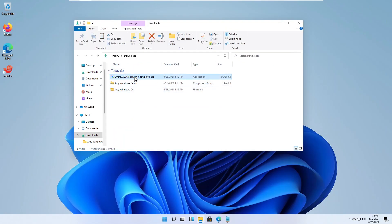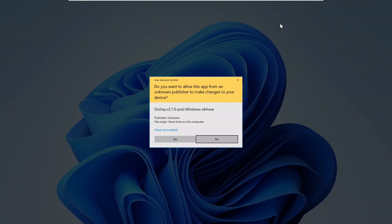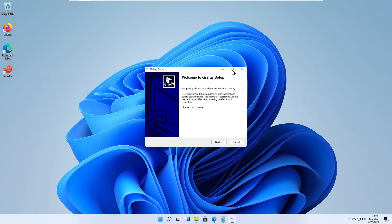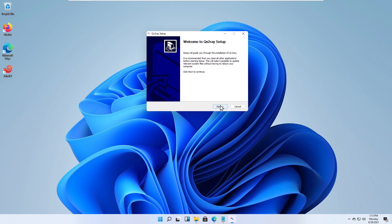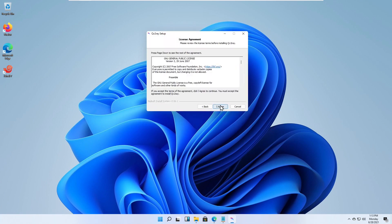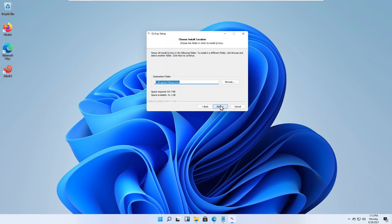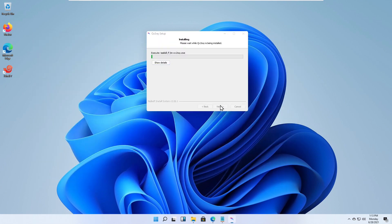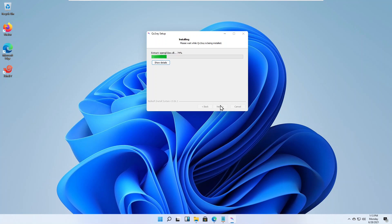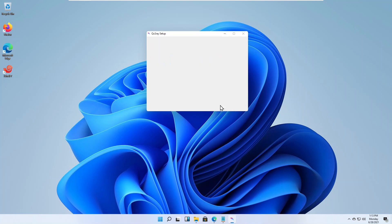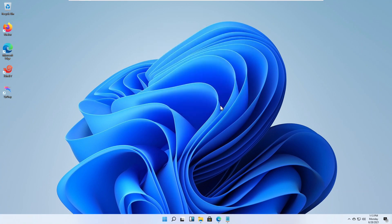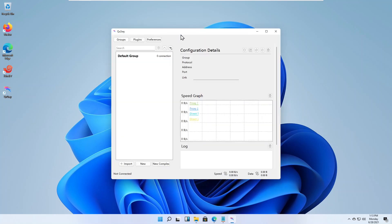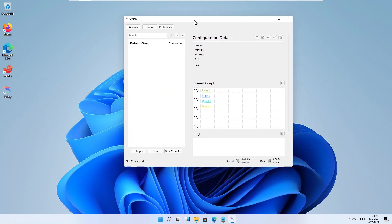Run the installer. Launch qv2ray and select preferences.